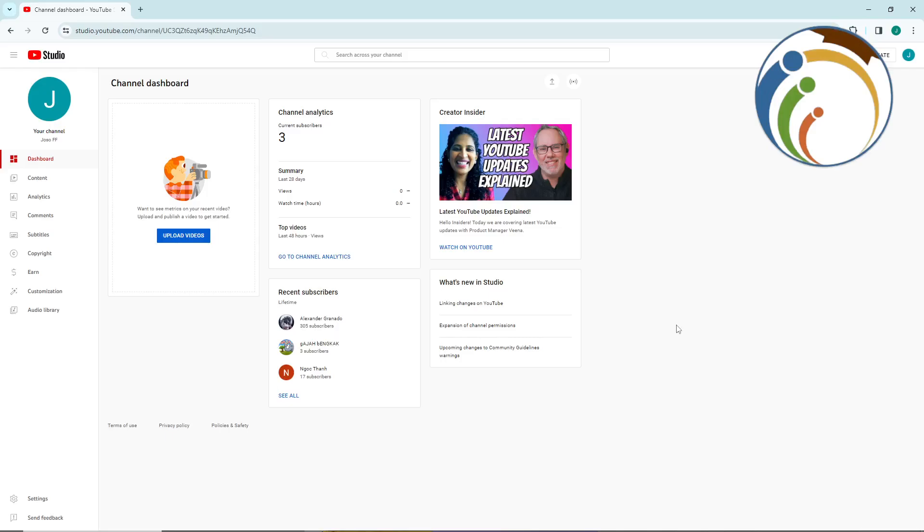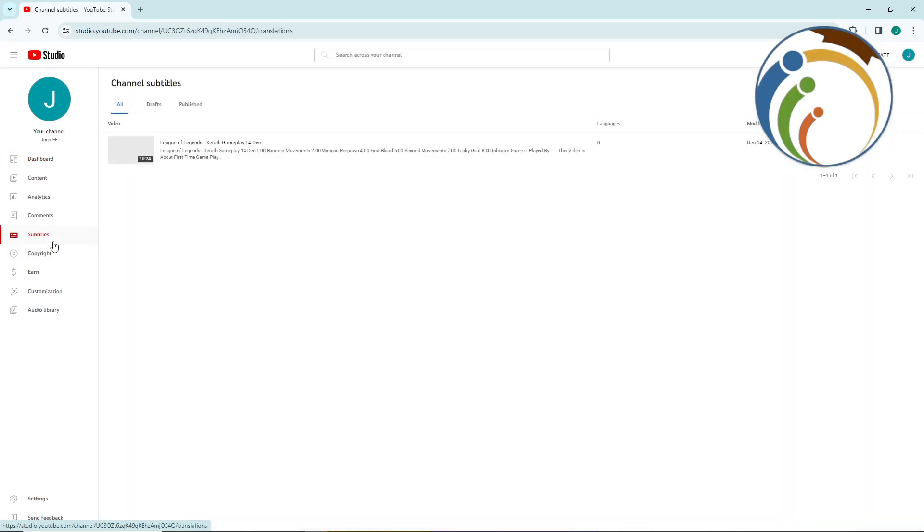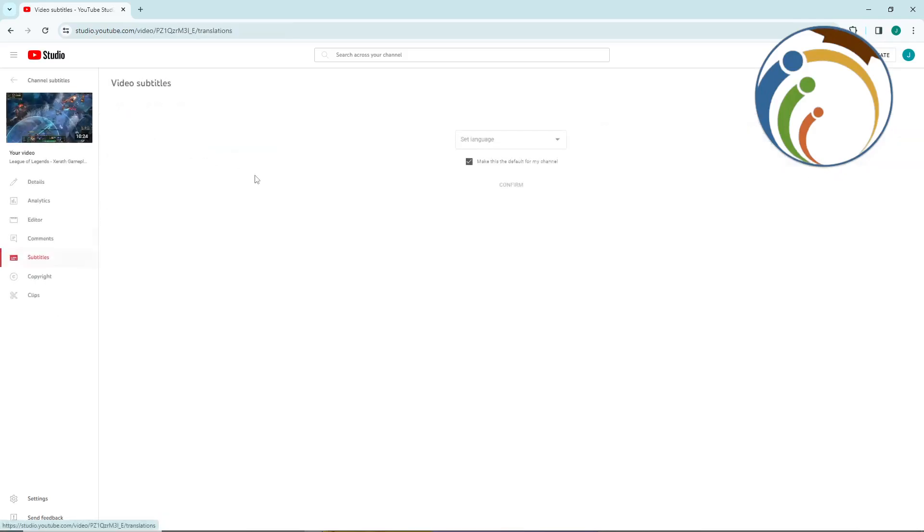All you need to do is go here to the part on subtitles. Then once you go to subtitles, you will need to go to your video right here. As you can see, we will go here.